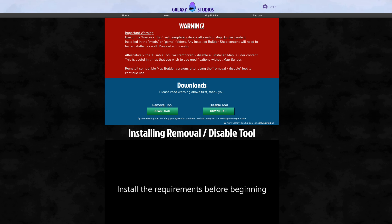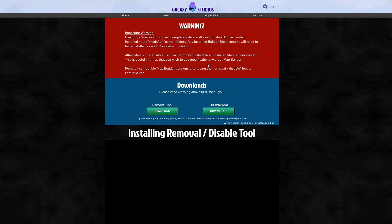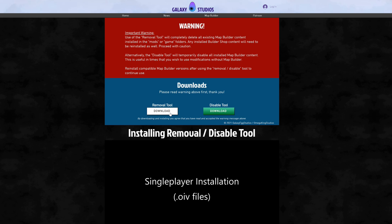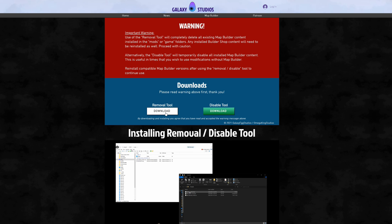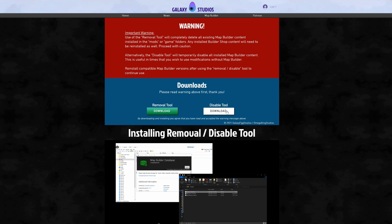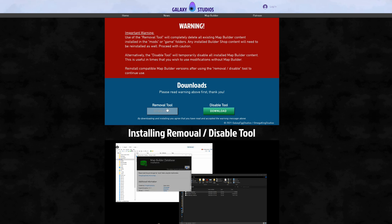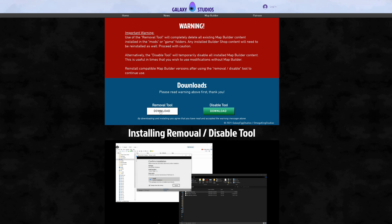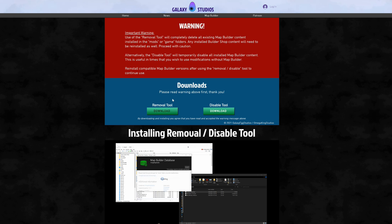Read the warning. Down here you'll have two options: the first is the Removal Tool and the second is the Disable Tool. The Removal Tool will remove all of Map Builder's content from your game files. The Disable Tool will only disable Map Builder in your game files — it'll still be there but just disabled.